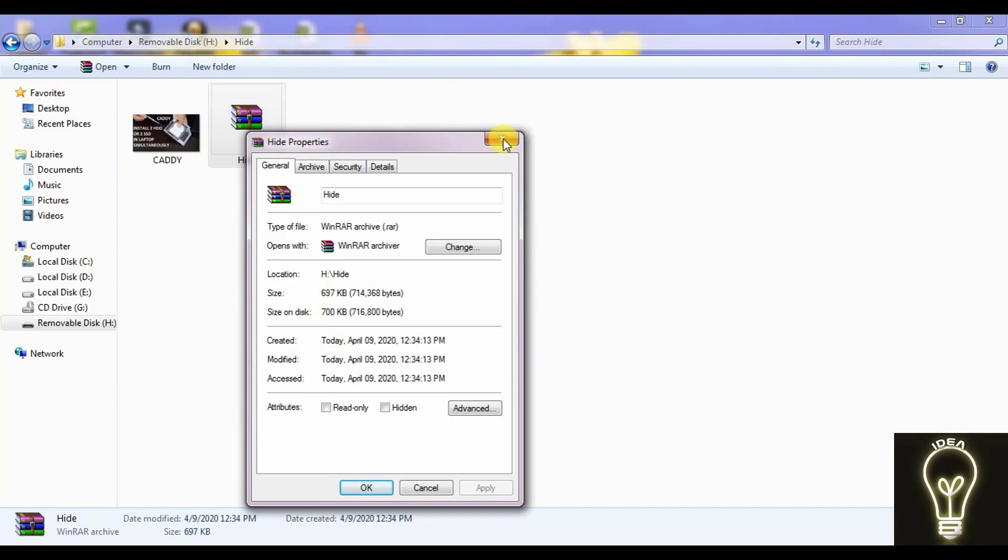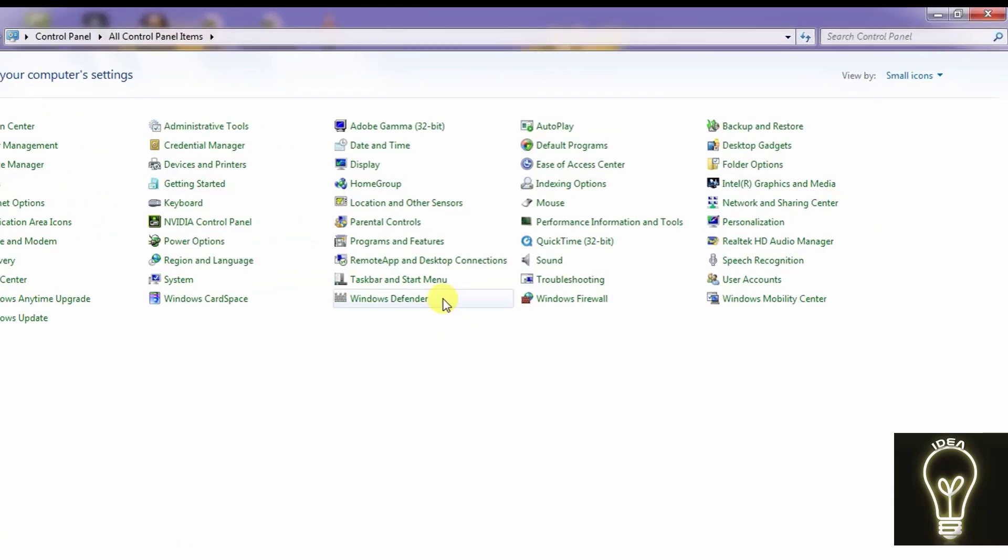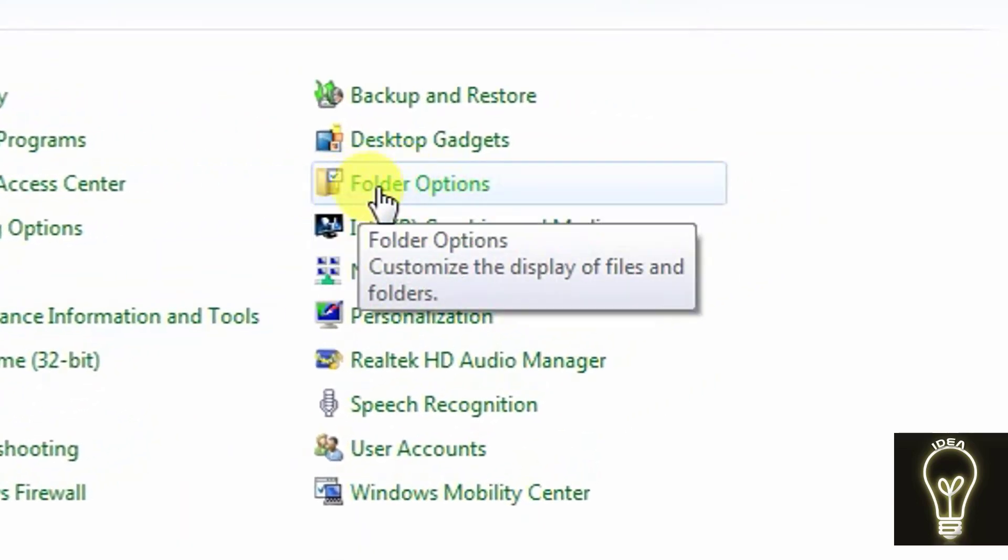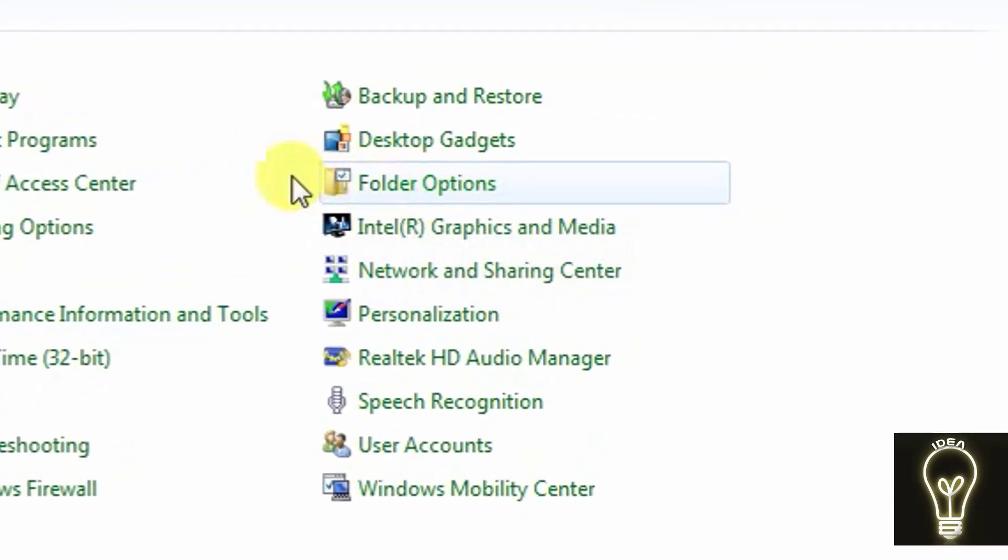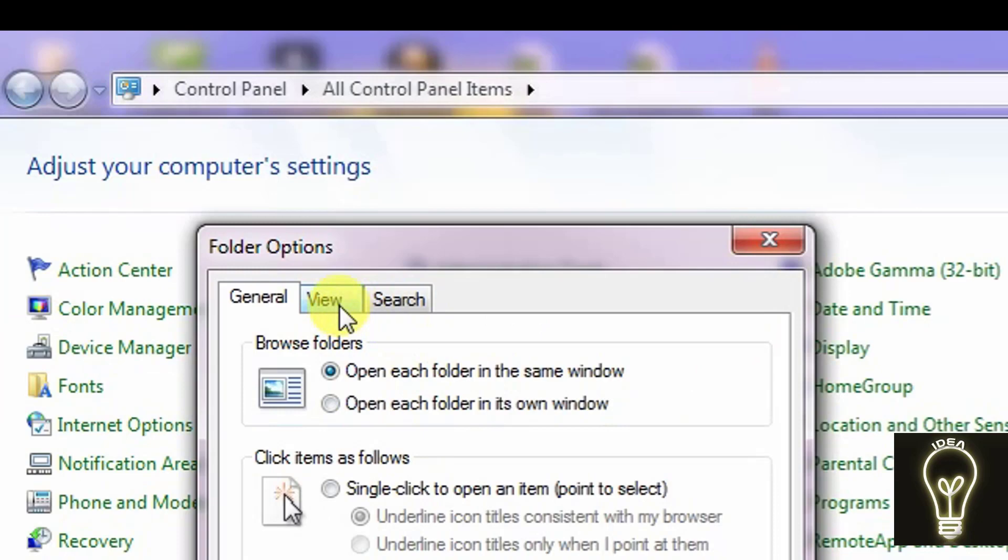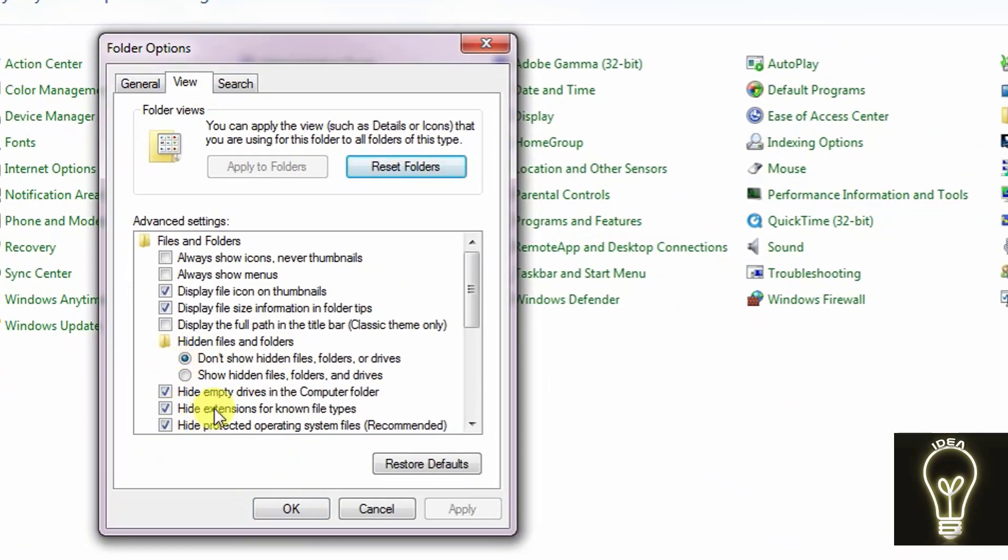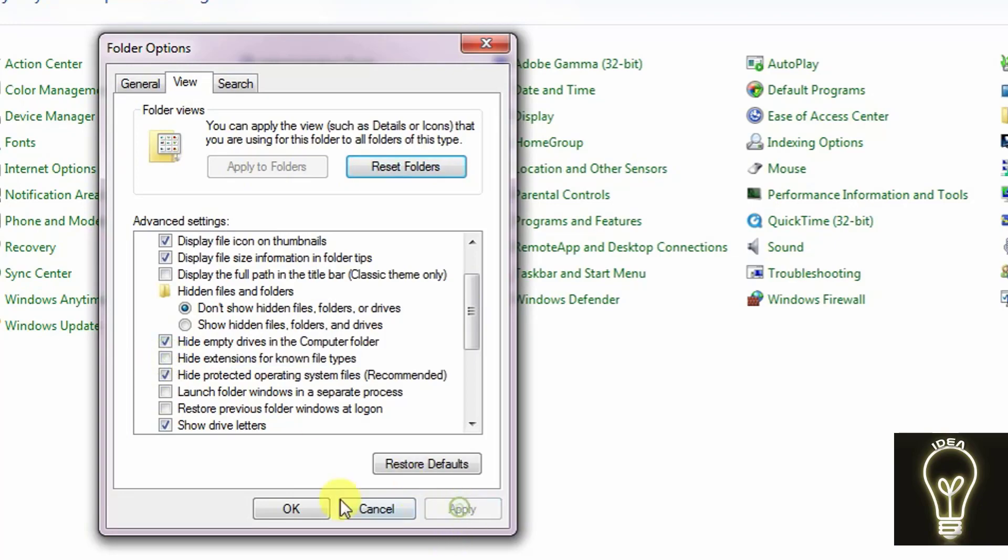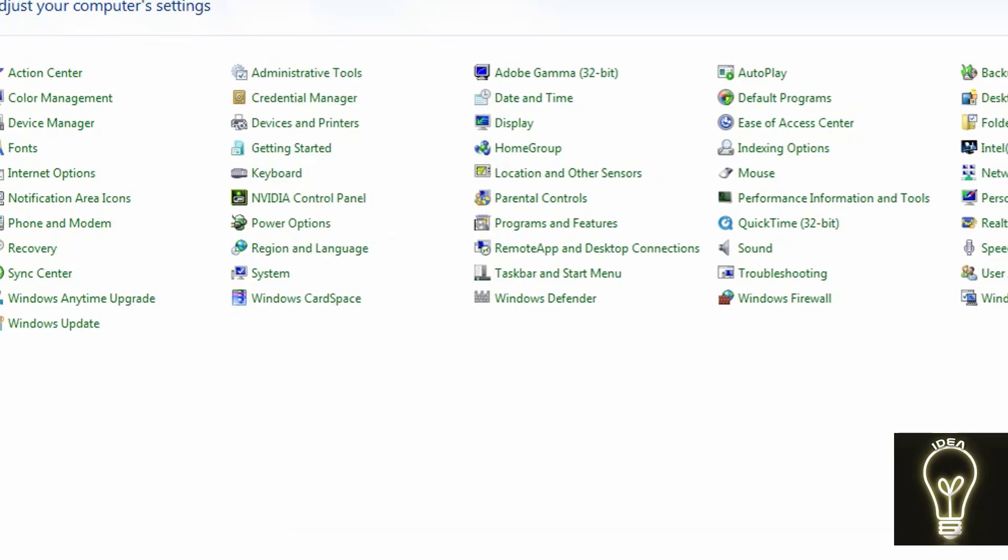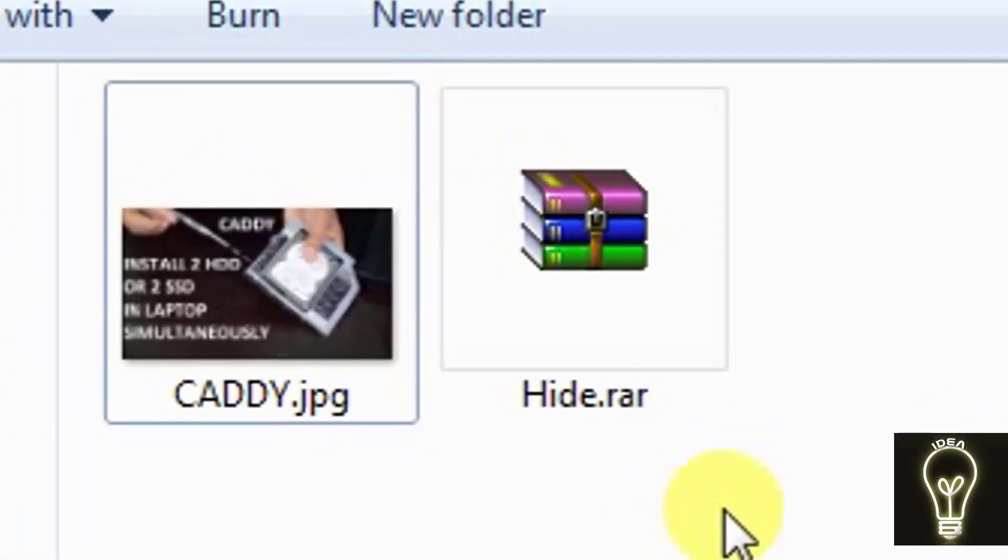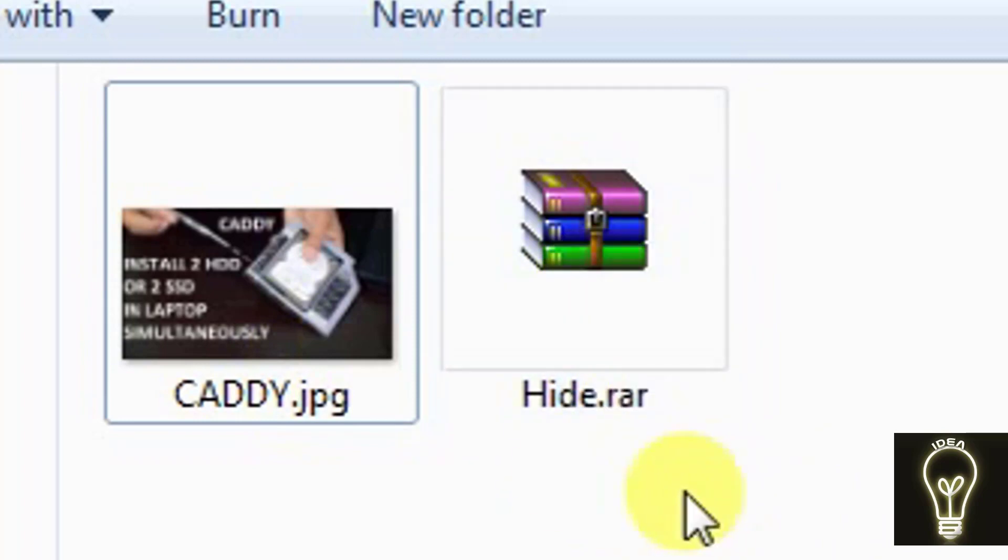Now you have to do one more thing. Go to the Control Panel, and in Control Panel see the folder option. In folder option, click on view tab. Inside the view tab, you have to go to 'hide extension for all file types'. You have to uncheck this and click on apply and OK.